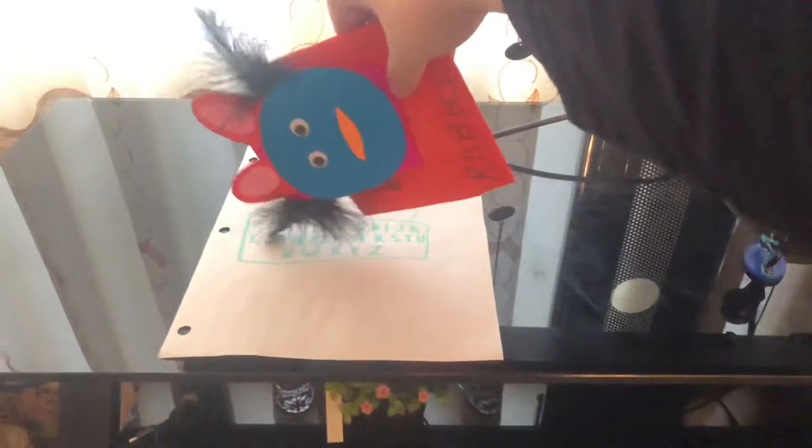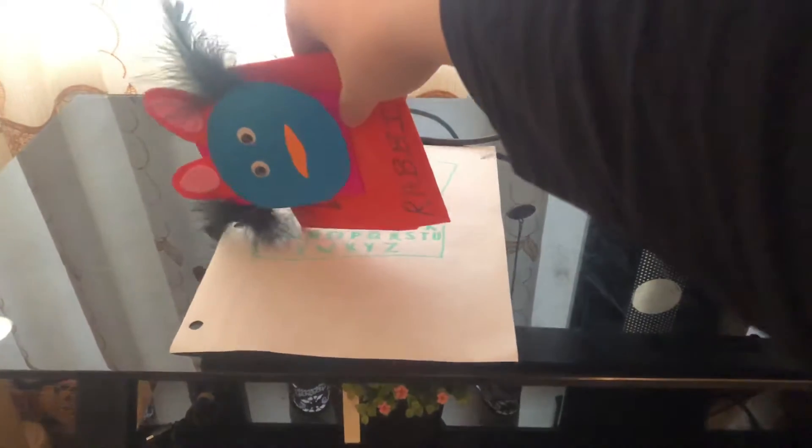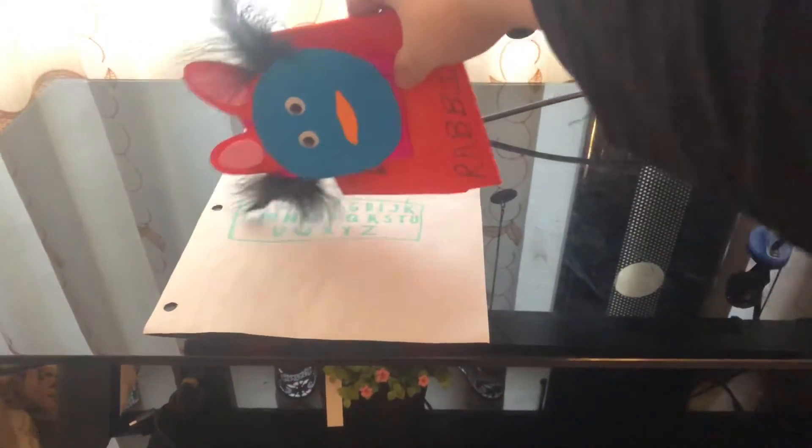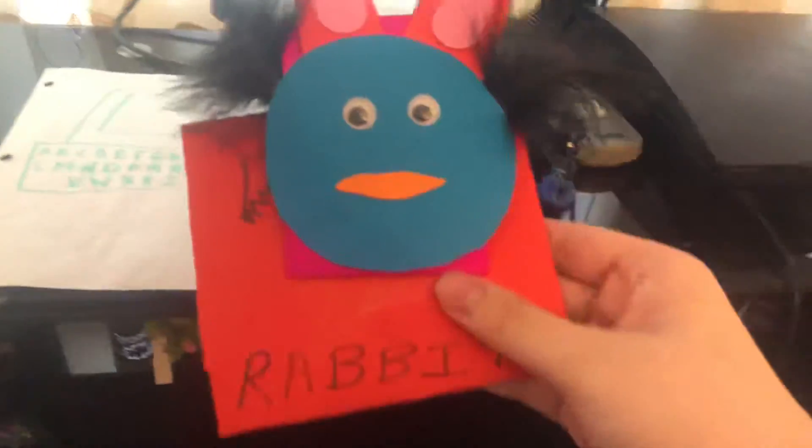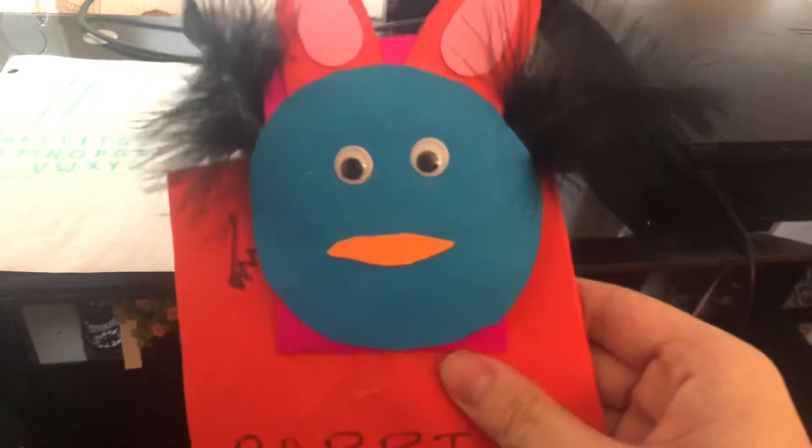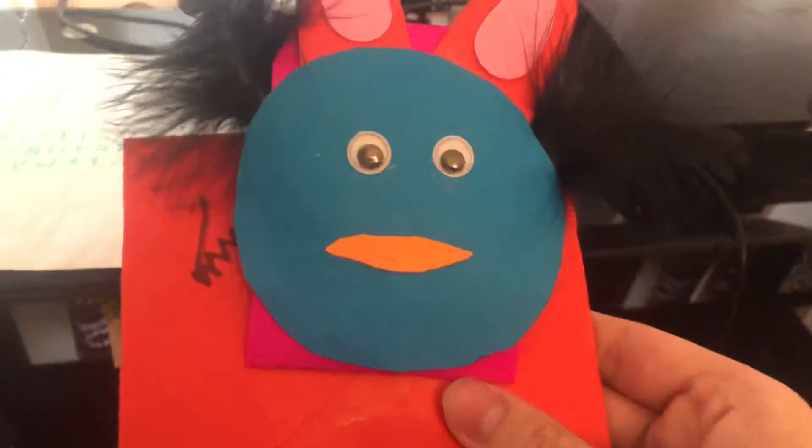The laptop helps your child become proficient in computer use and includes a working cursor mouse and QWERTY keyboard to add to the learning fun. The Brilliant Creations Beginner Laptop. Only from VTech.